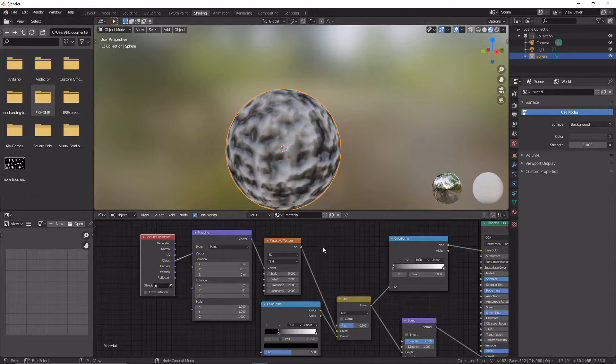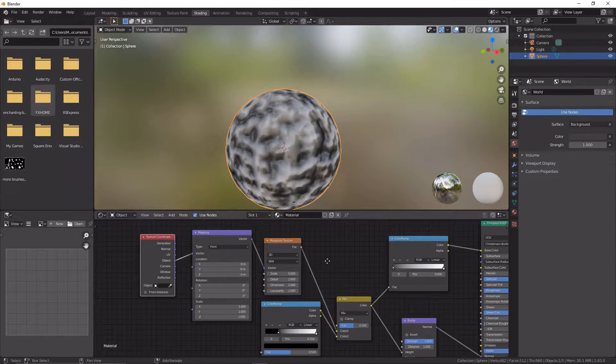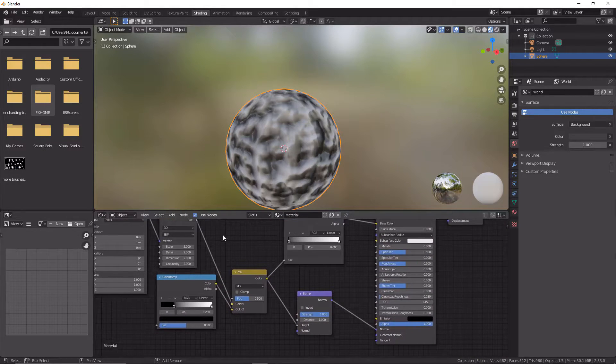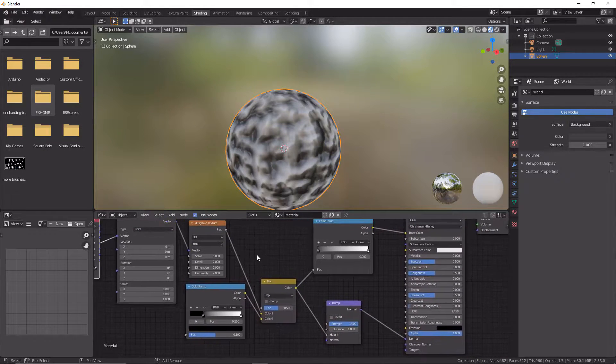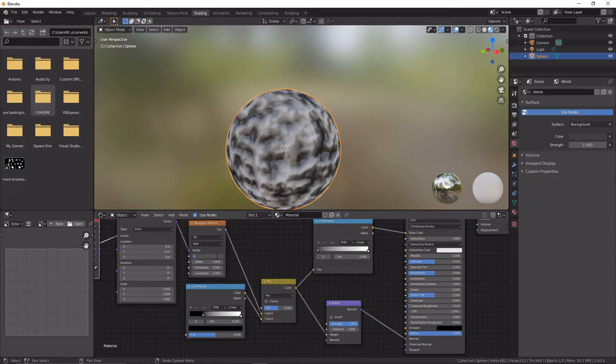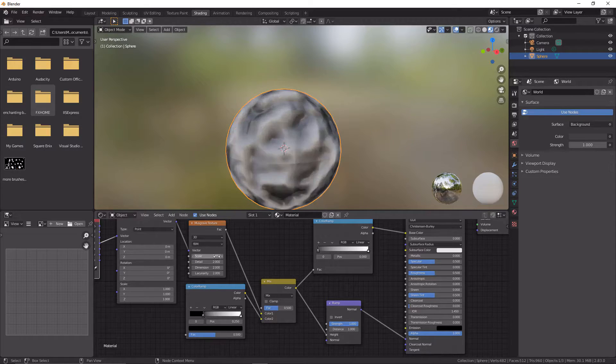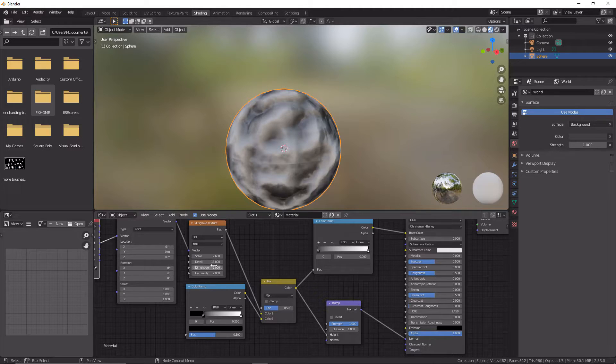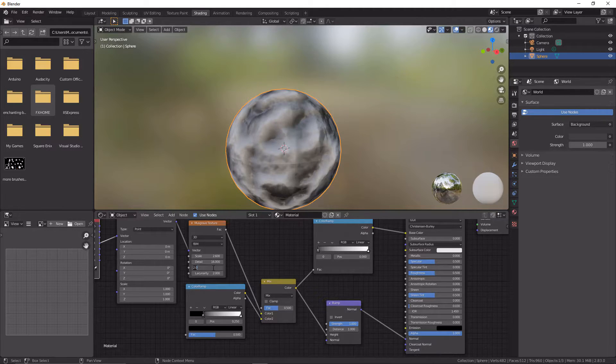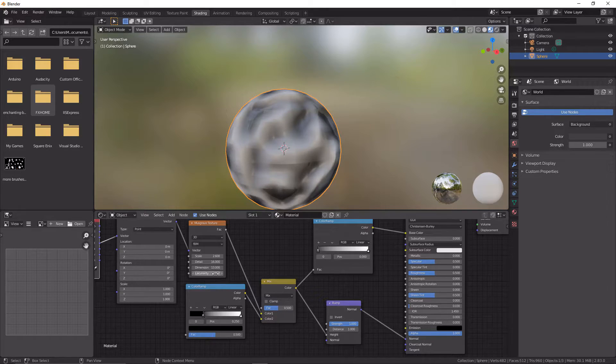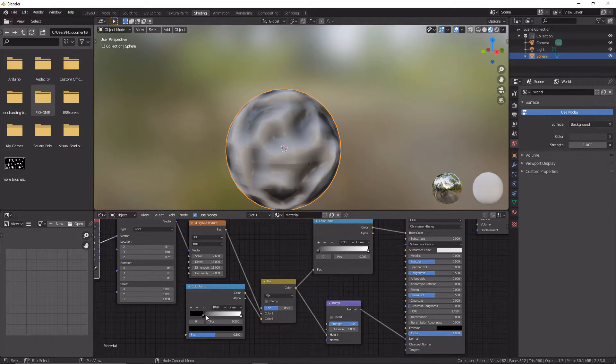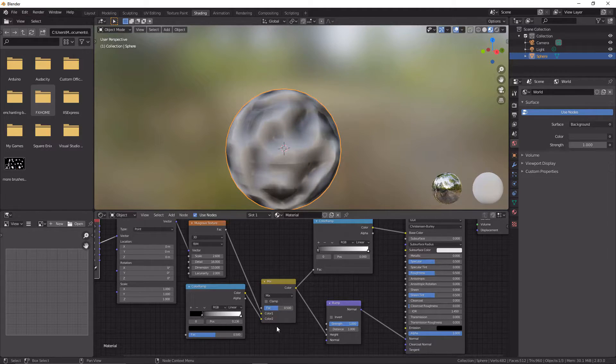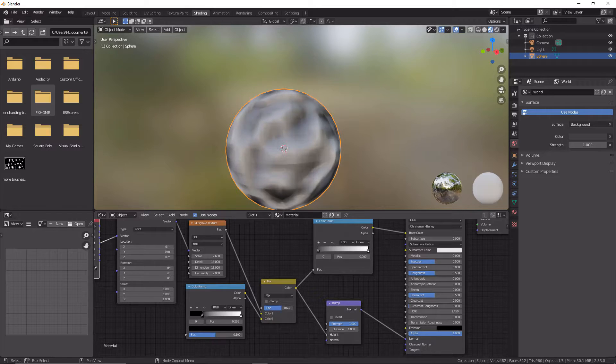So now we're going to start fine tuning the settings to make it look right. First thing we're going to do is go to the Musgrave texture here and we're going to set this to be 2.6. We're going to set the detail to be 16. We're going to set the dimension to be 13, and then this last one we're going to leave as 2.